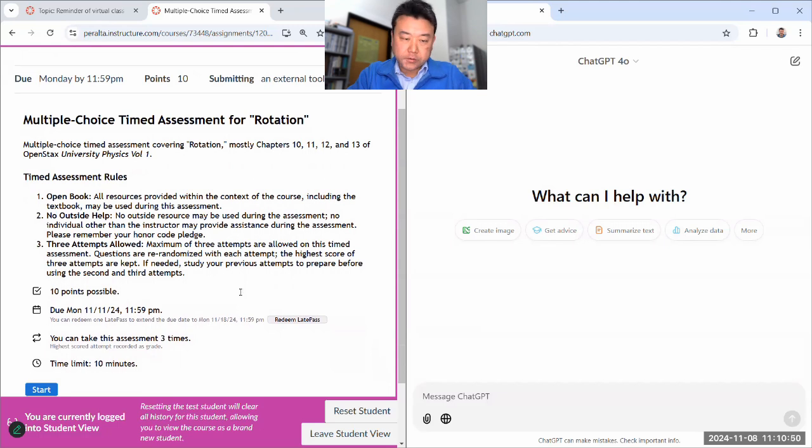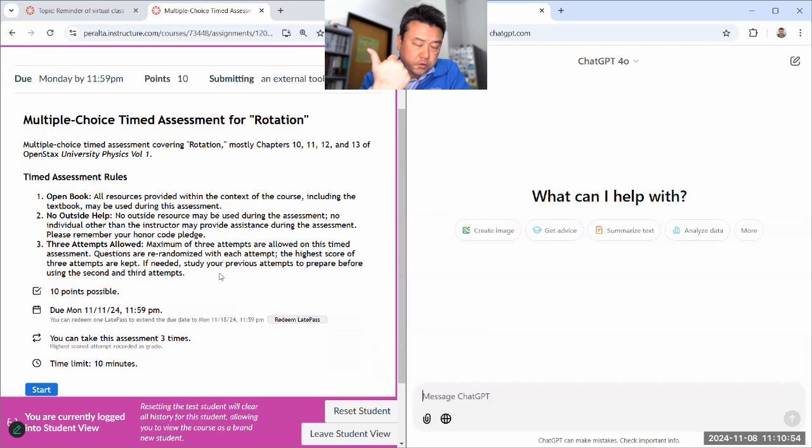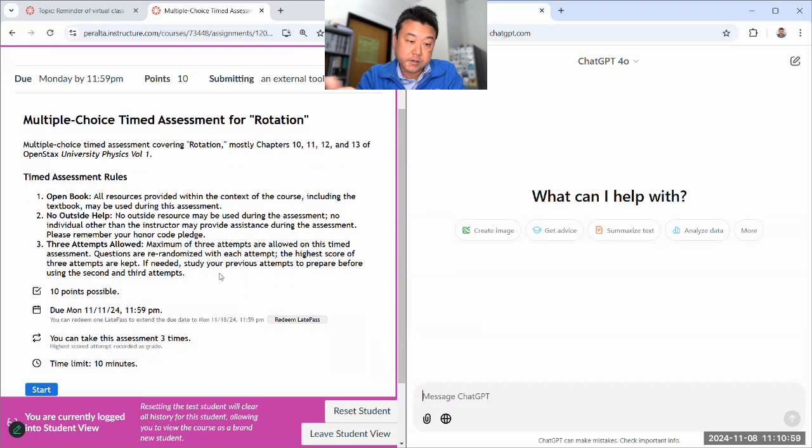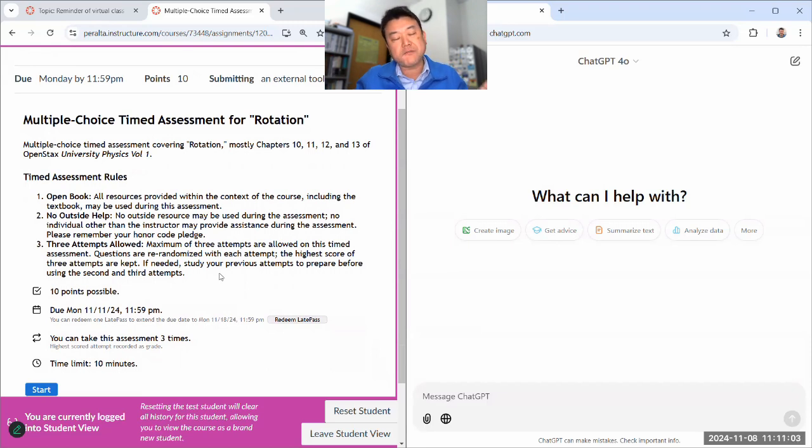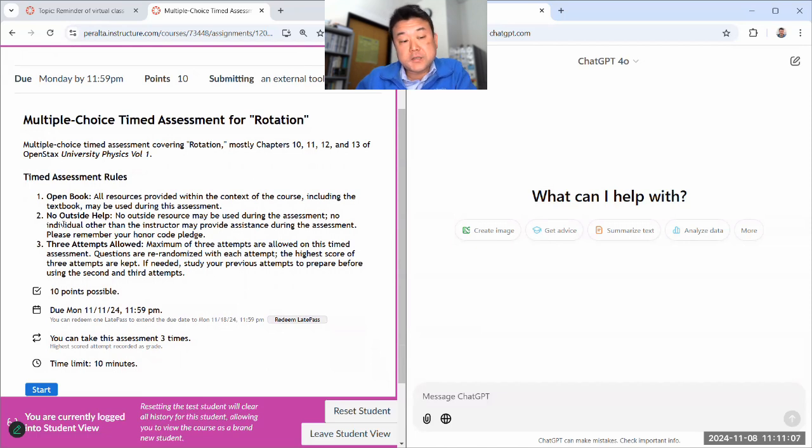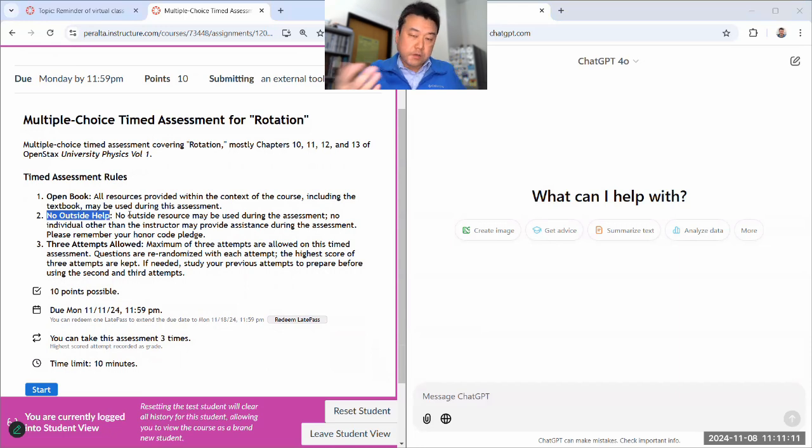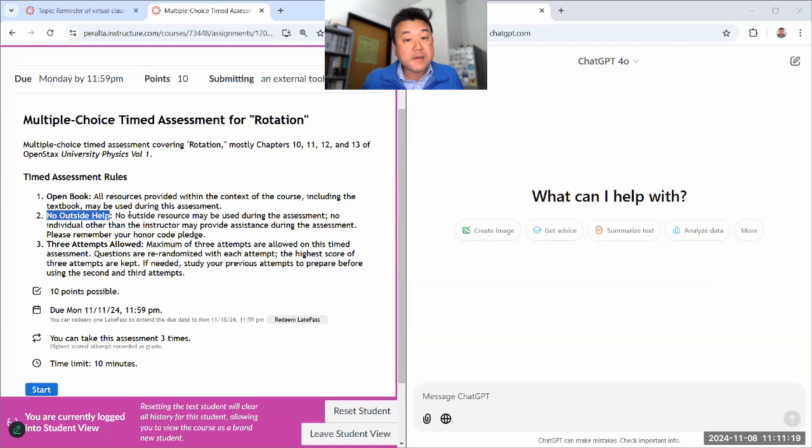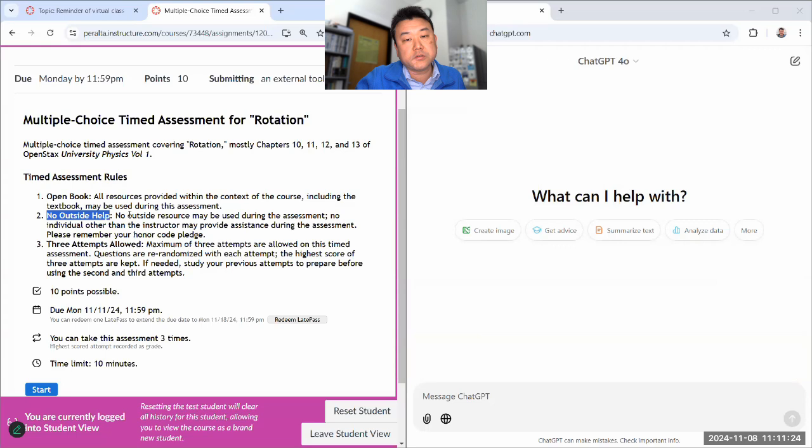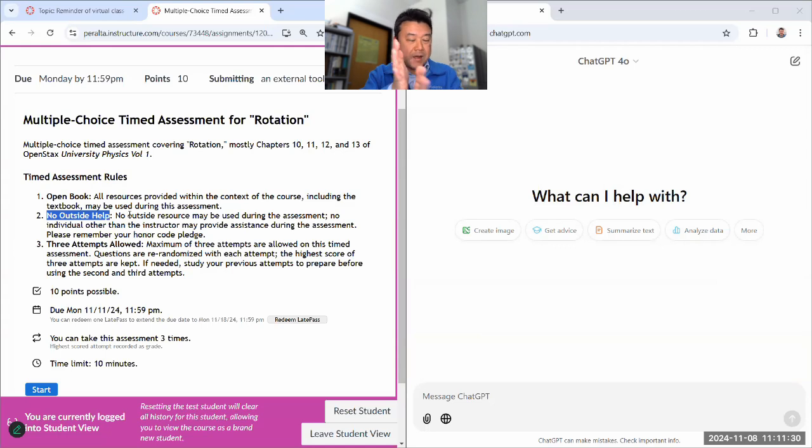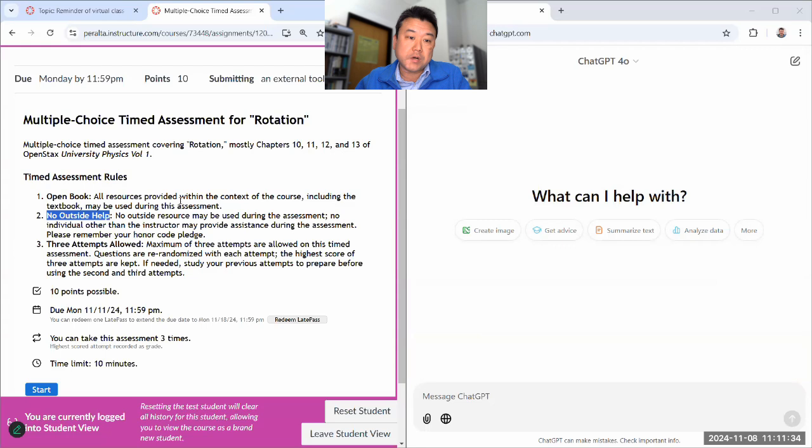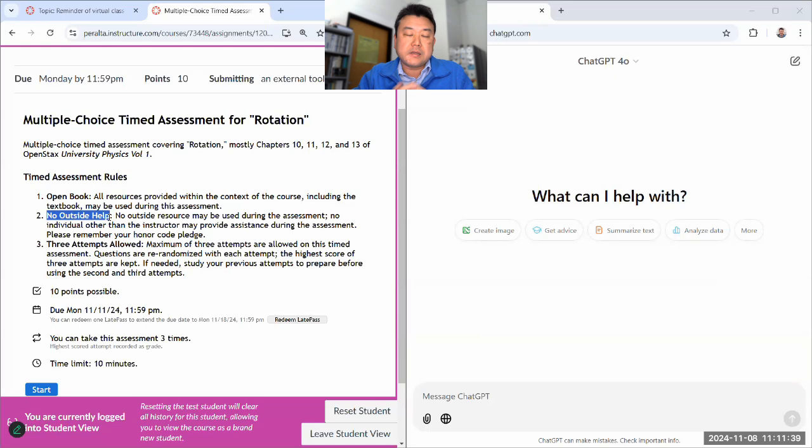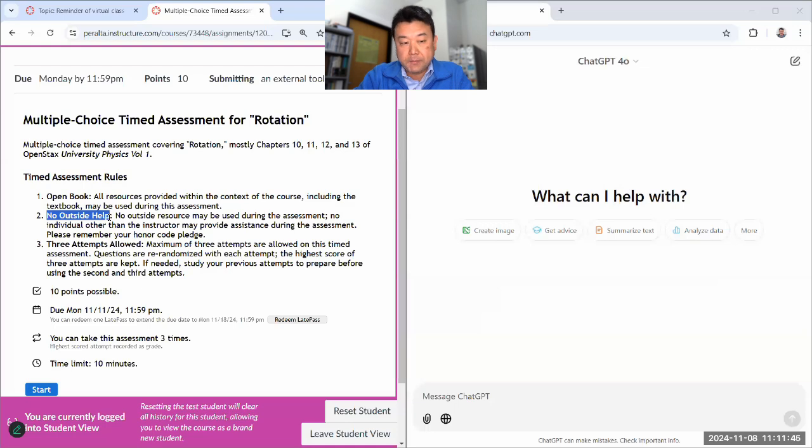So again, what I'm about to do is cheating because in addition to the honor code, which says that you are supposed to turn in work that represents your work, that's kind of a catch-all that captures everything that might be academically dishonest. This particular assessment has a rule that says no outside help. So, please don't do what I'm about to do.